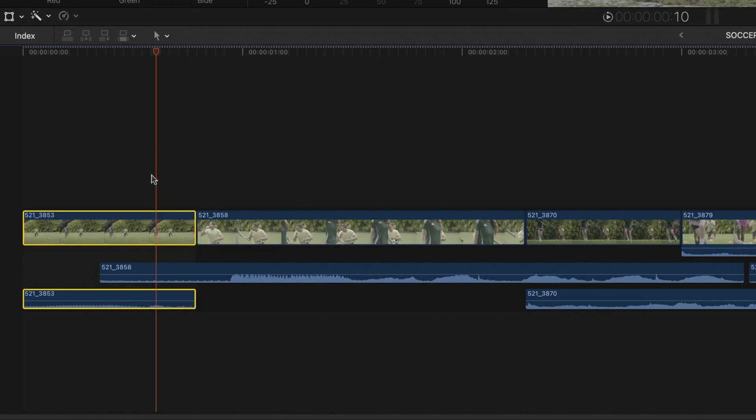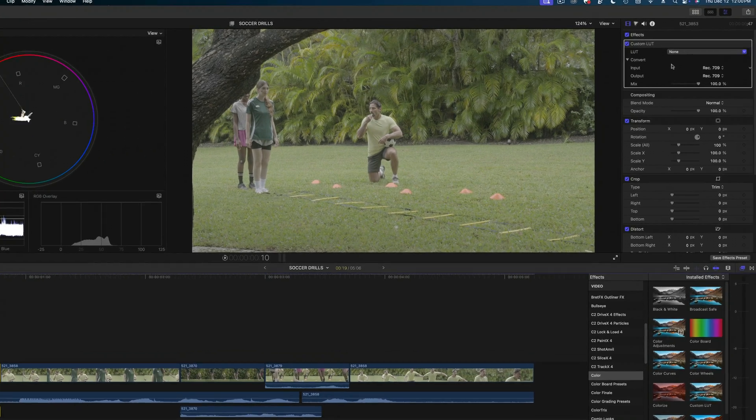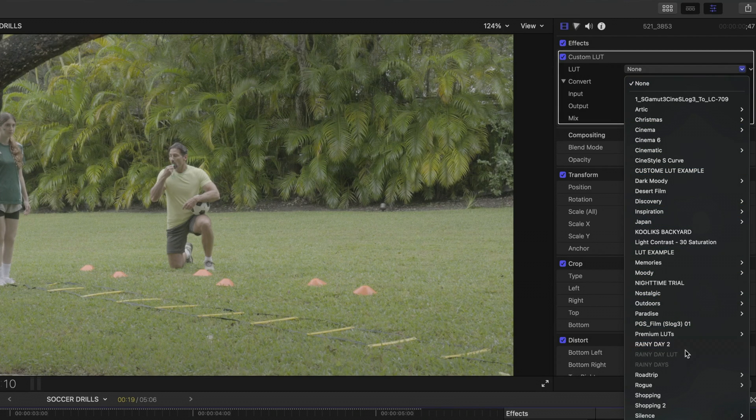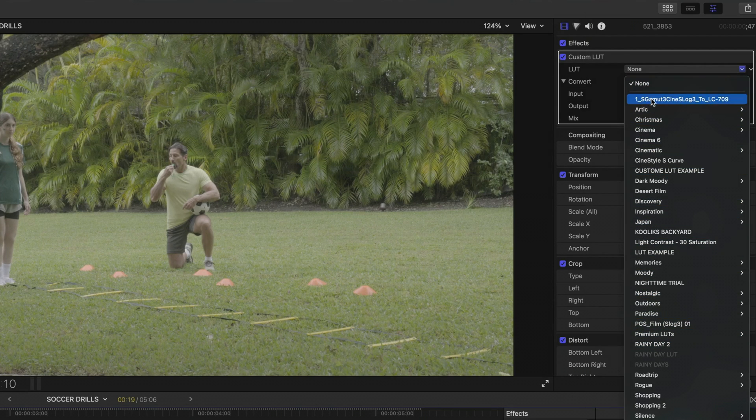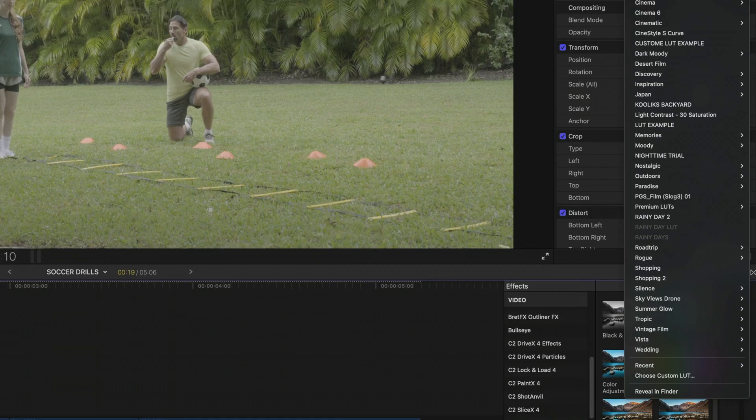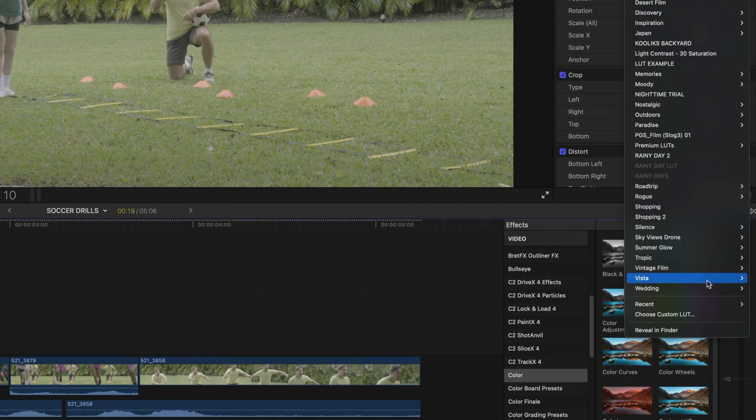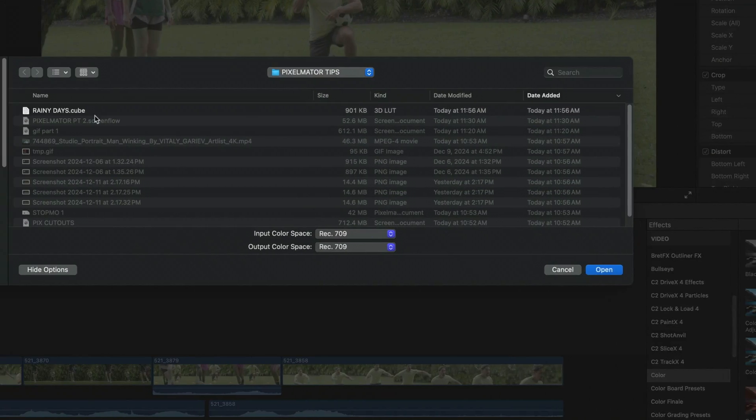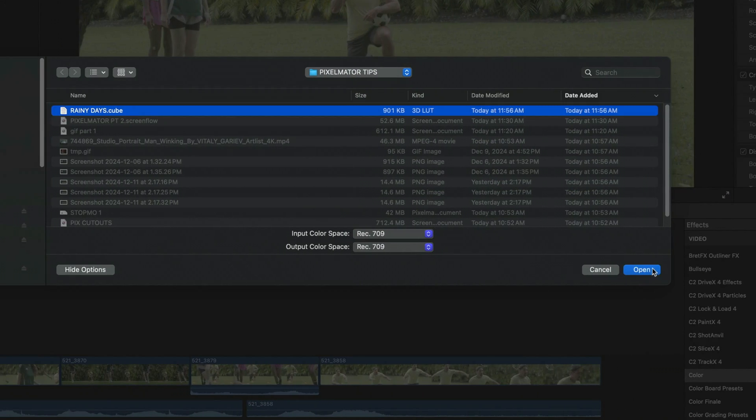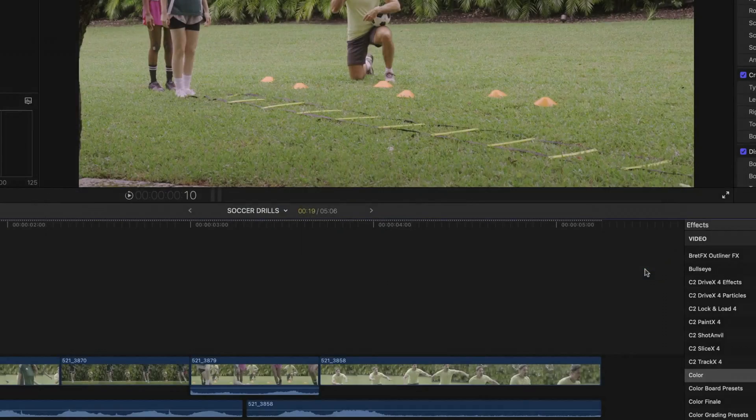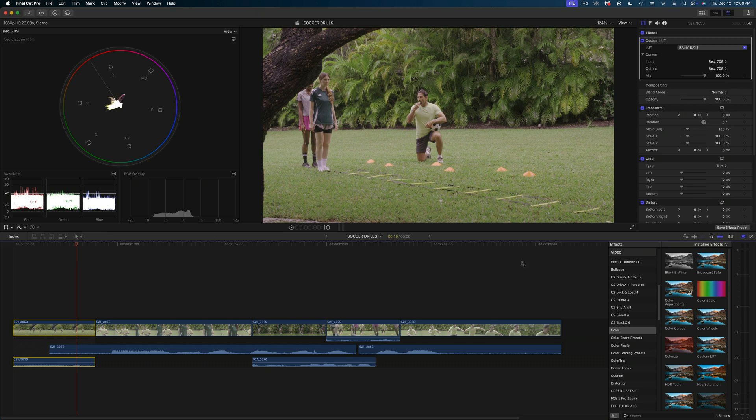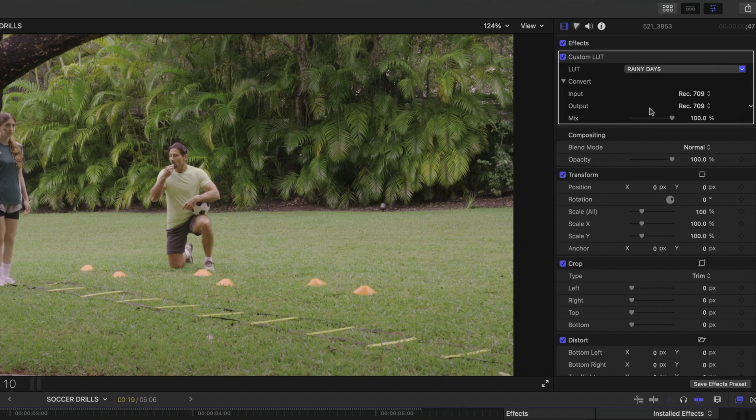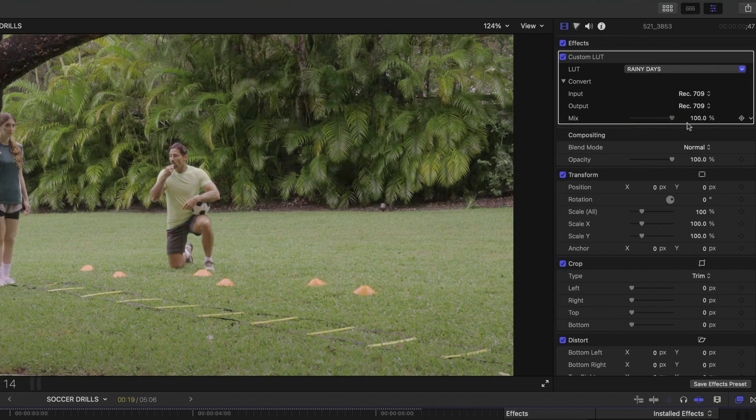And then I want to choose a custom LUT. So this whole list of custom LUTs are ones that I've already imported into Final Cut. But to import a new one, go down to choose custom LUTs and select that LUT and hit open. And now you can see in my inspector that LUT has been applied and I can change the mix of it or anything else.